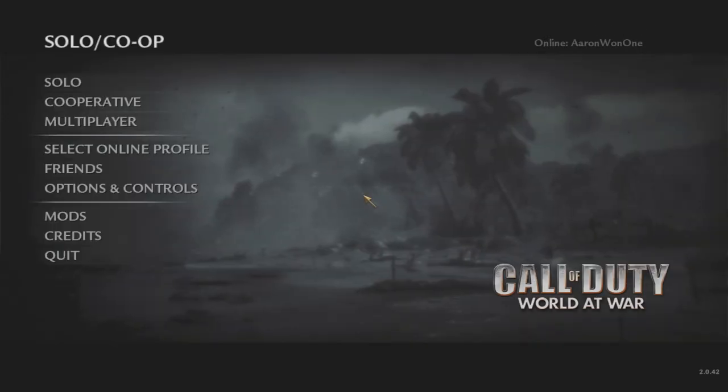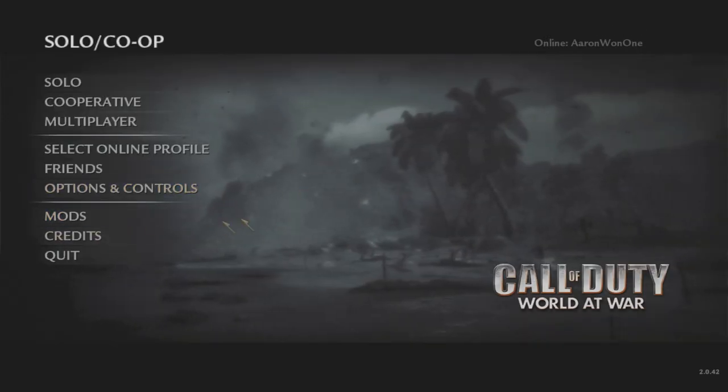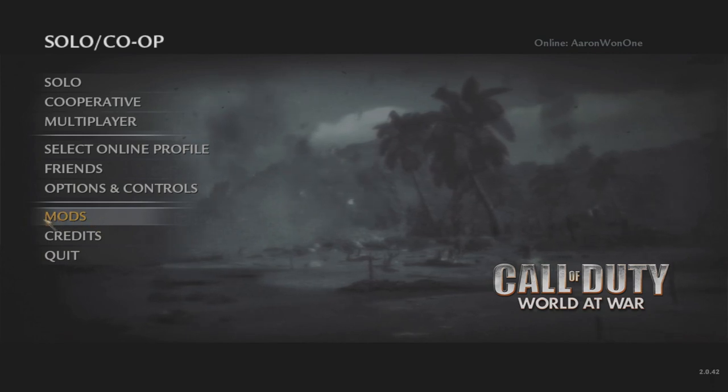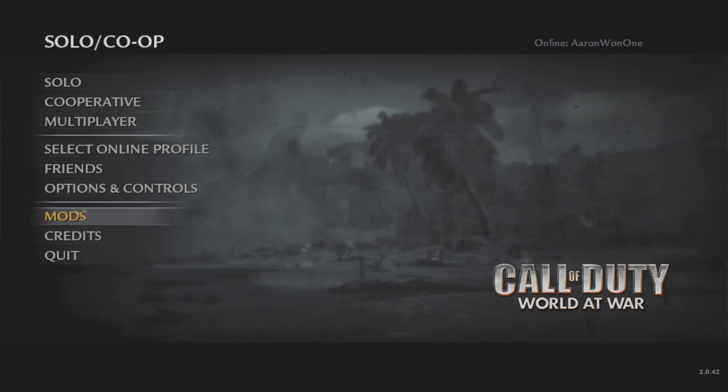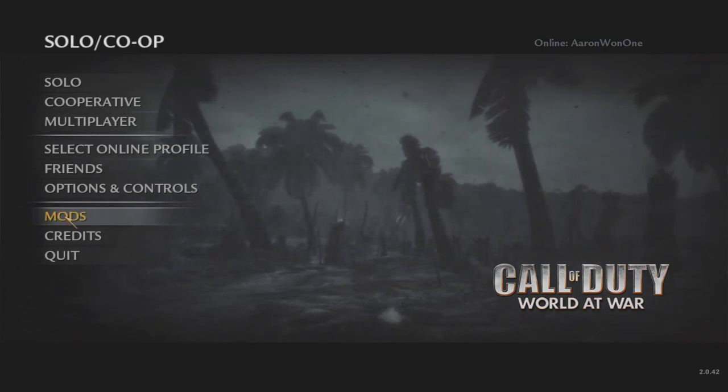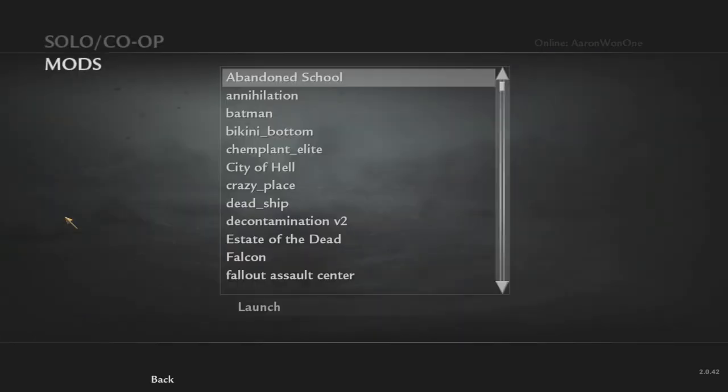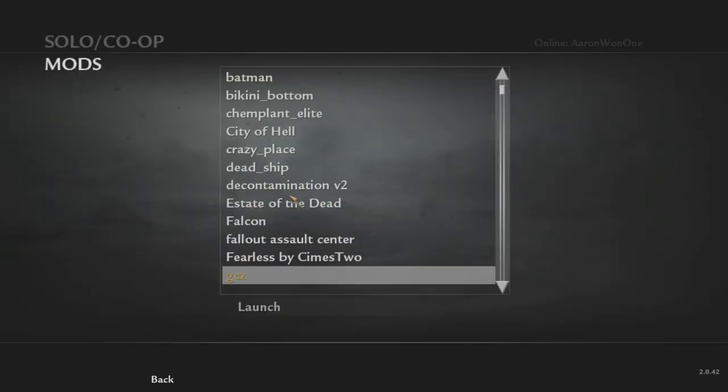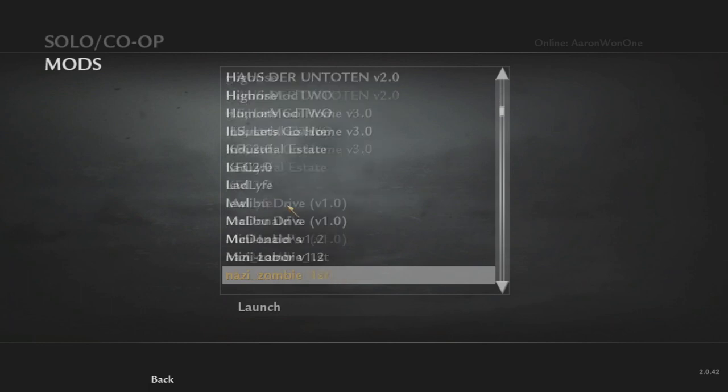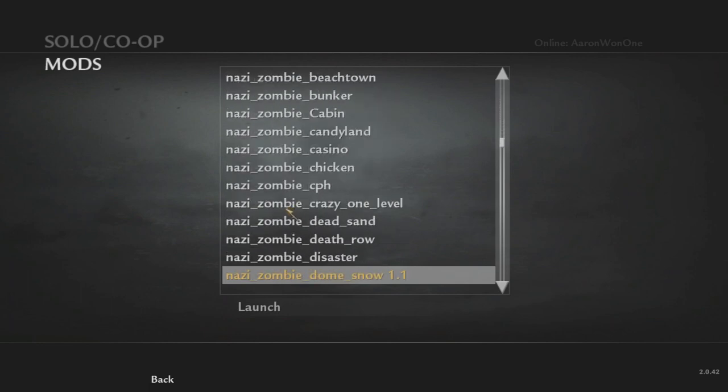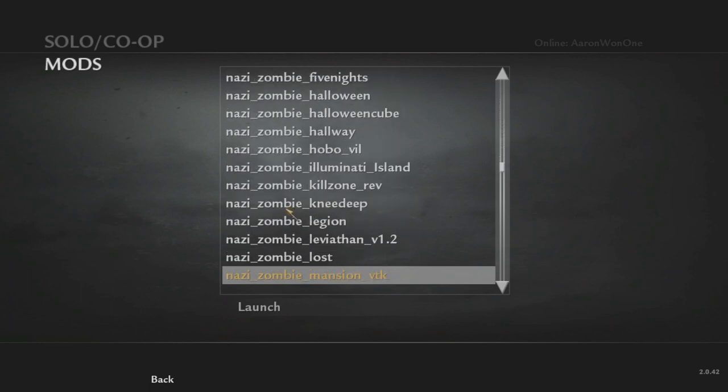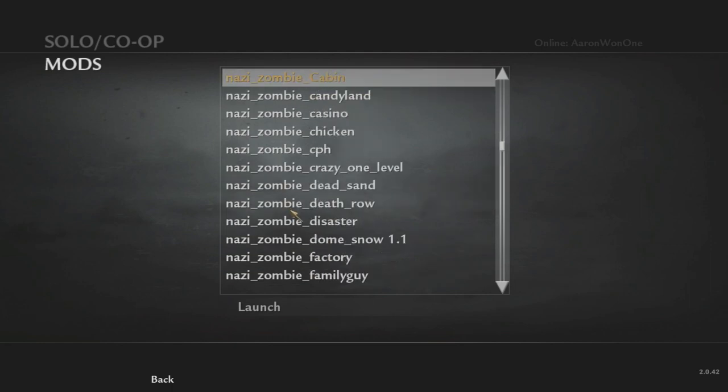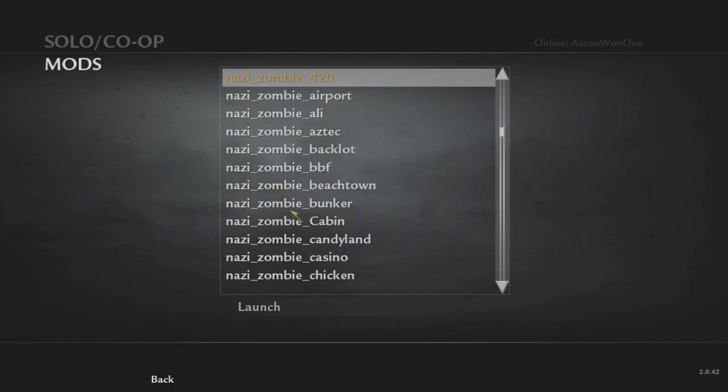Right here are the Mods. That's the folder that you made. If you did not make that folder, you will not see this here and you've already messed up. You're going to go to Mods. I already forgot what we downloaded. I'm not too sure. I have so many maps, it's so hard.